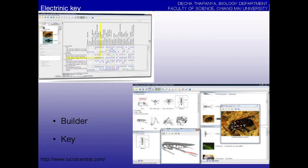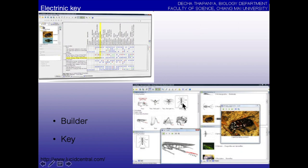If your specimen has the same characters as this picture, you can key it as Lepidostoma. The last one is the electronic key — you need a computer. The user experience is not complicated because you just click through the characters. The hard part is for the builder who creates the key and puts it into the software. The user simply looks at the body of the unknown specimen, checks the matching option, and the computer evaluates and identifies it for you.